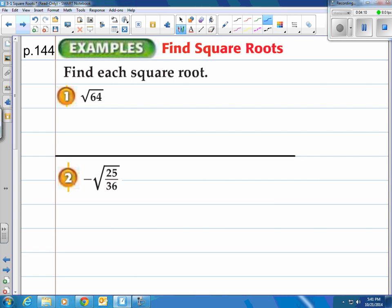Let's try a couple — let's find each square root. What's the square root of 64? We just did that one. What number times itself equals 64? Well, 8 does. There you go.